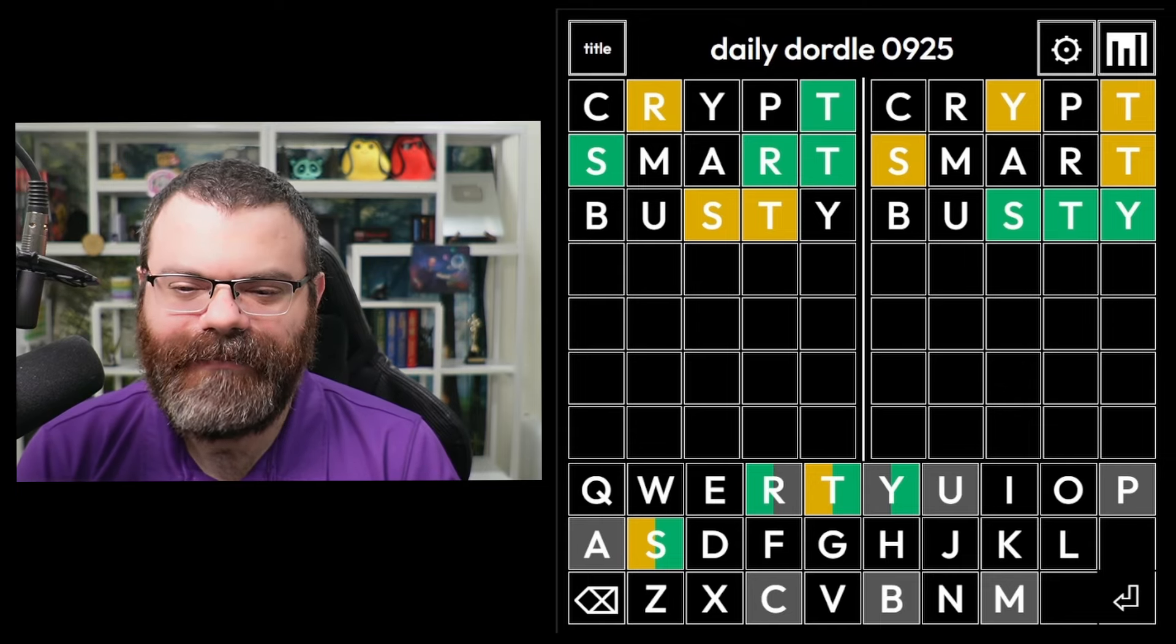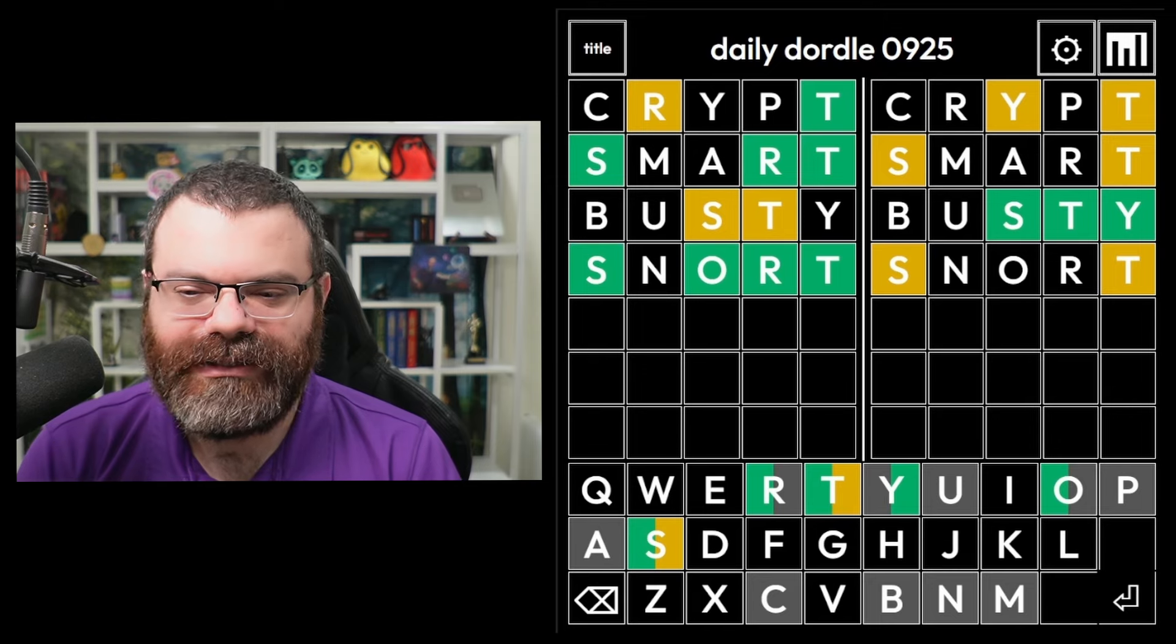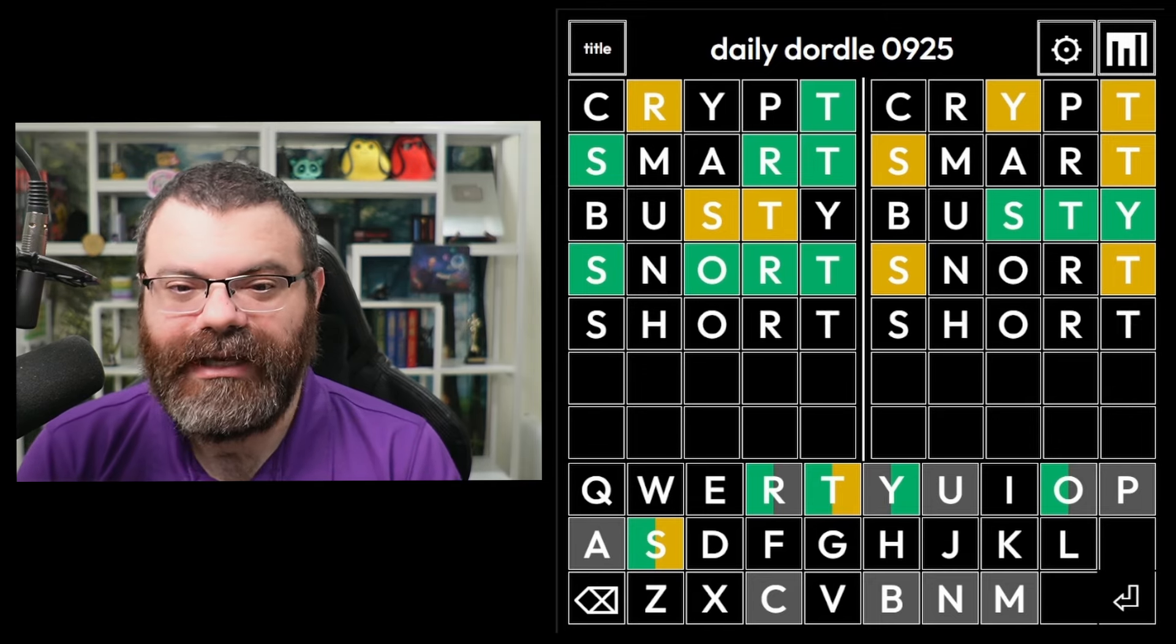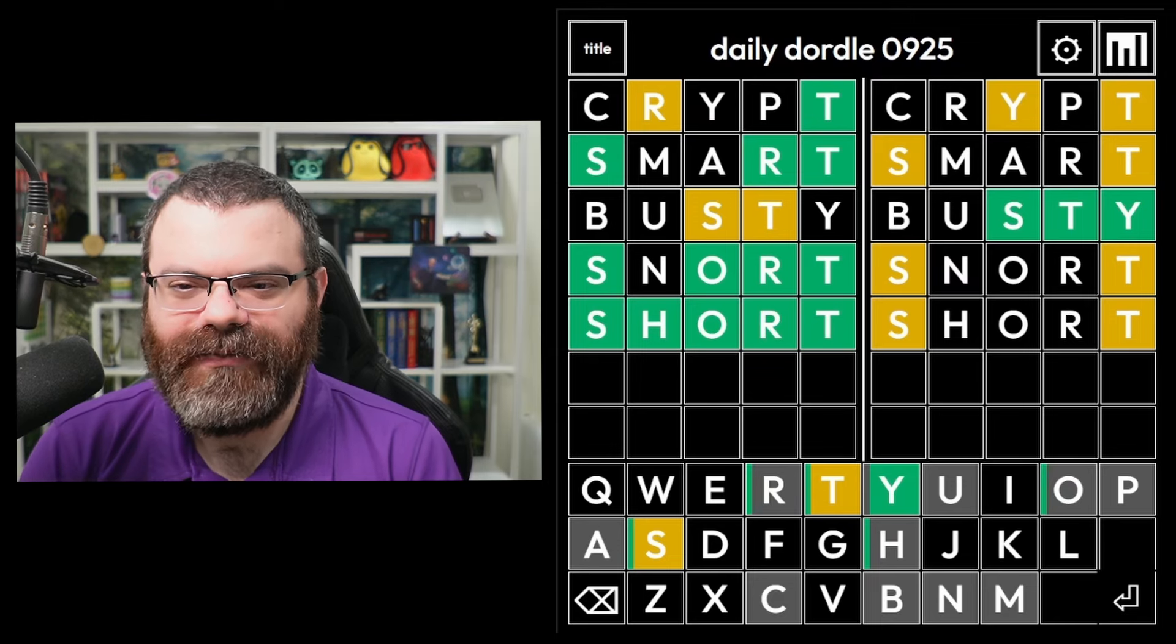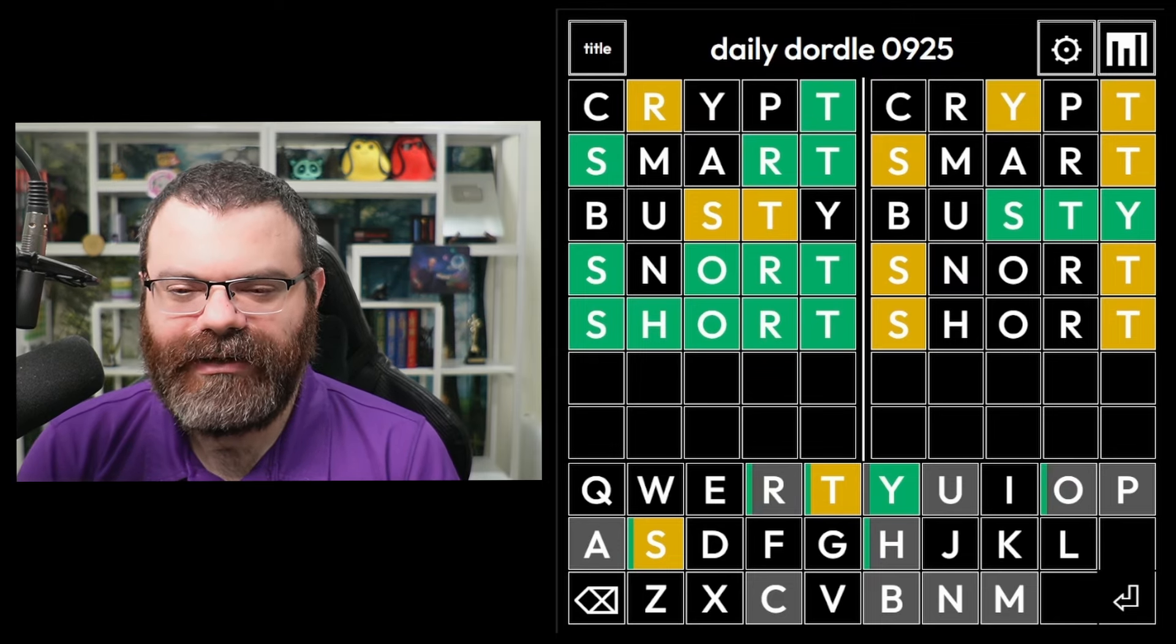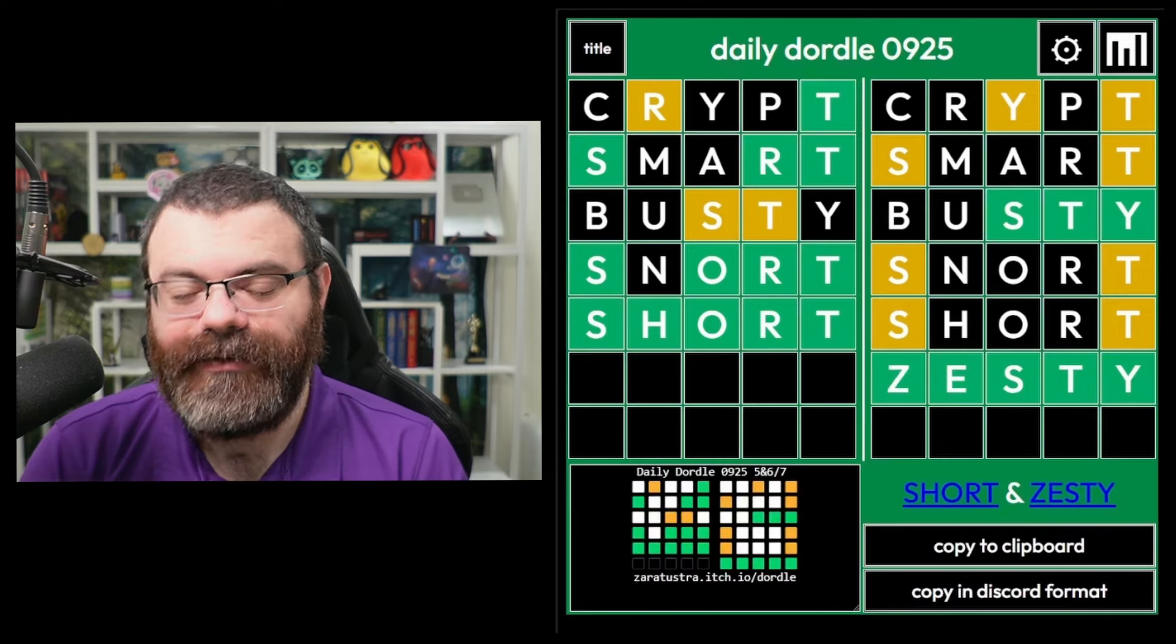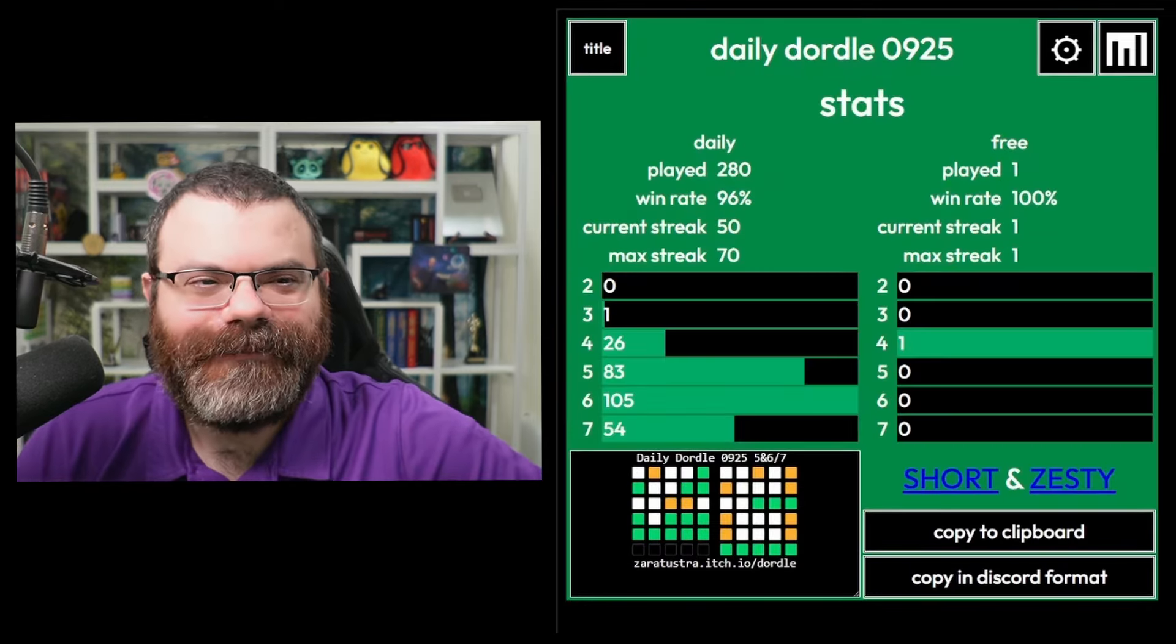Now I might as well just guess snort now. Of course, it's not snort. Sport? No. Short? Okay, I should have realized there were a bunch of those. STY is green. We could use an E or an I. Zesty? There we go. Short, zesty. Okay.